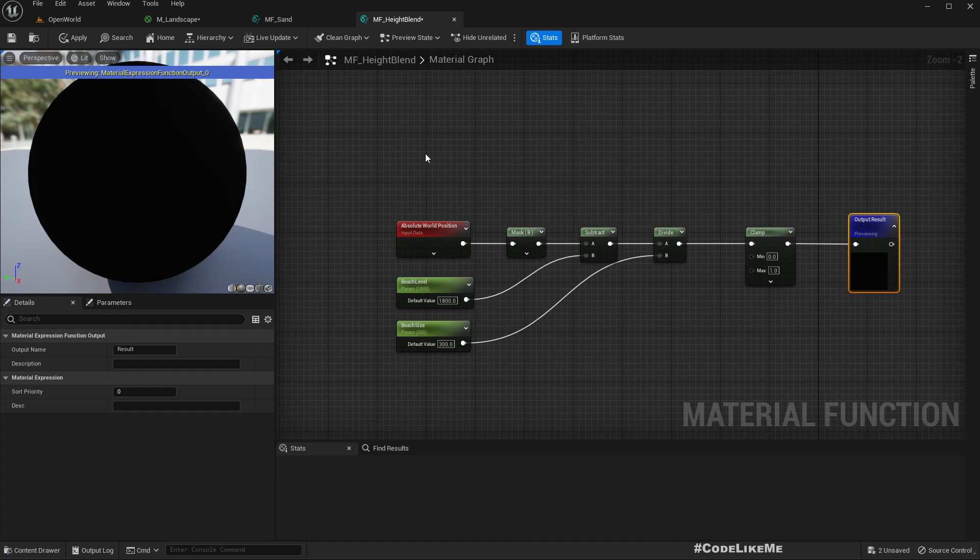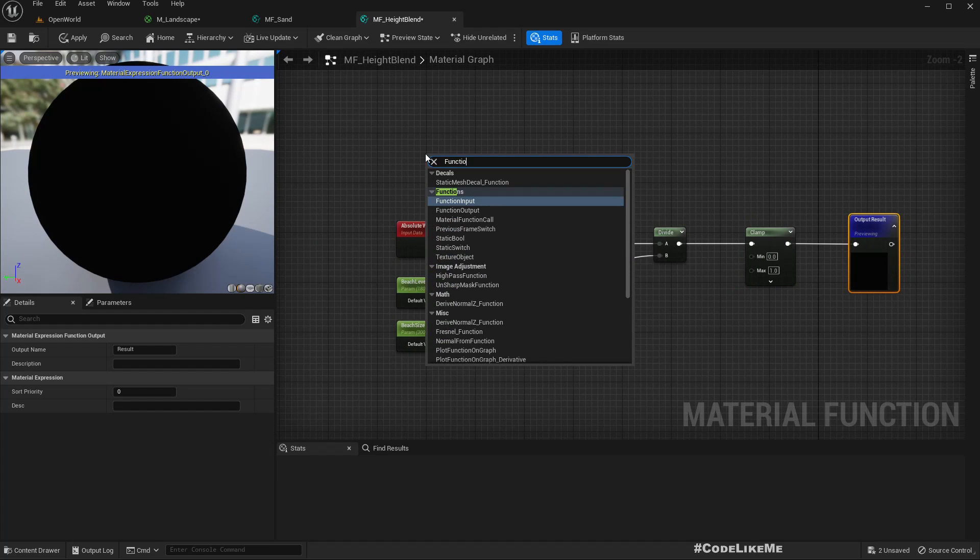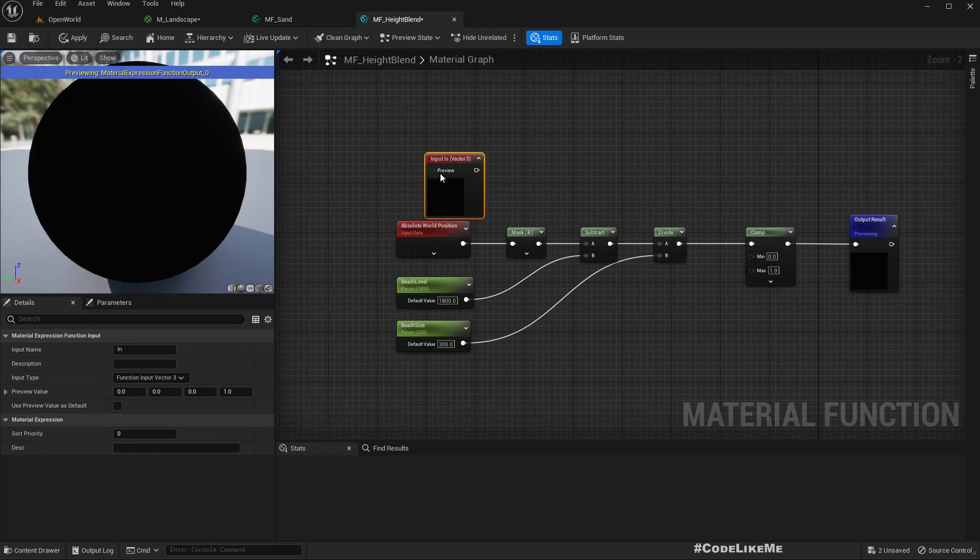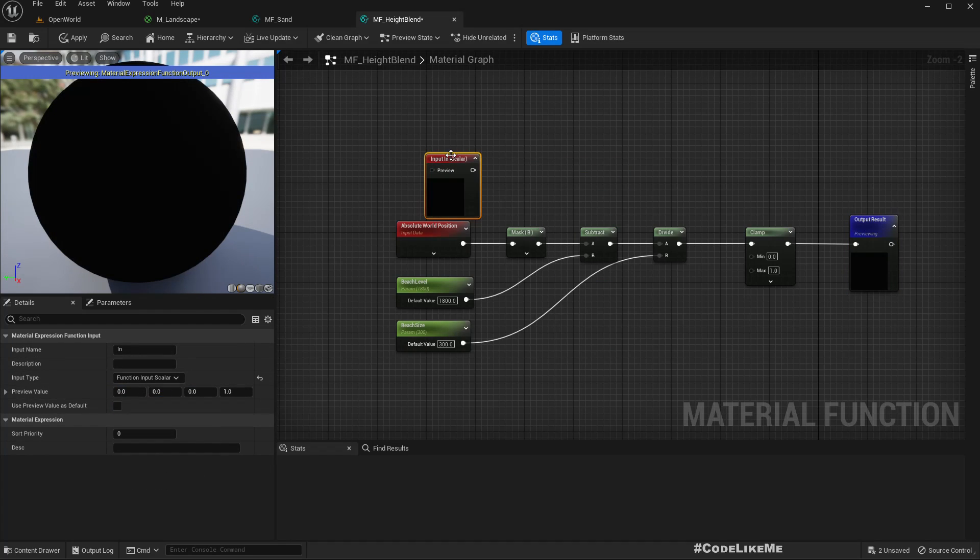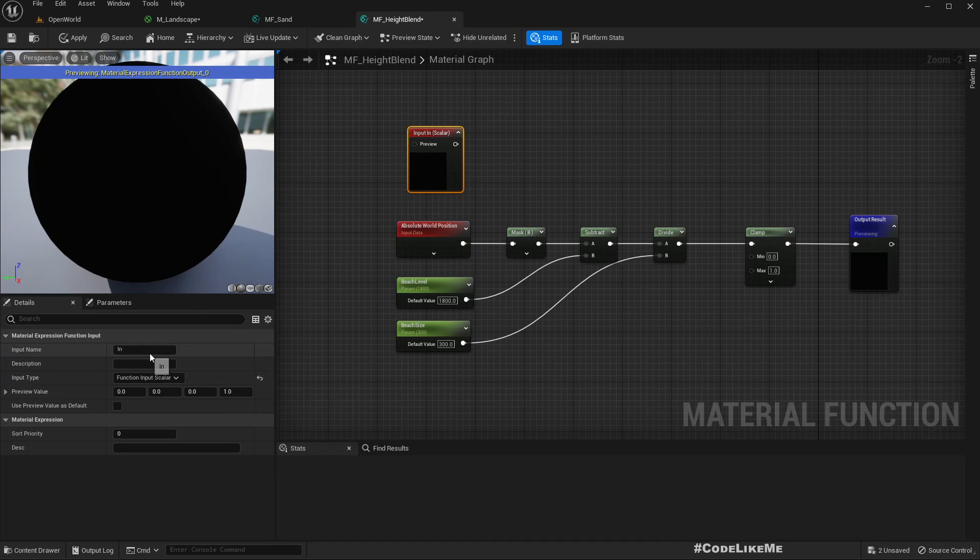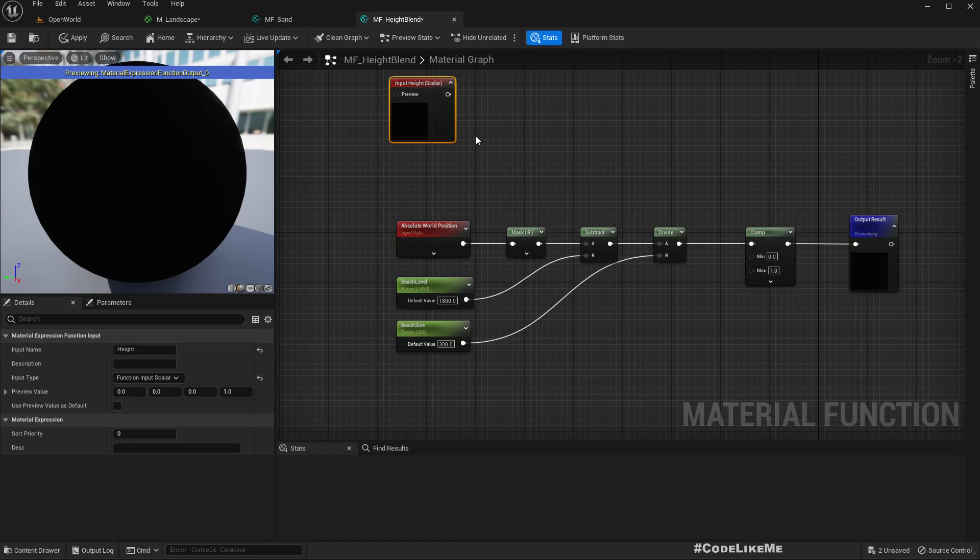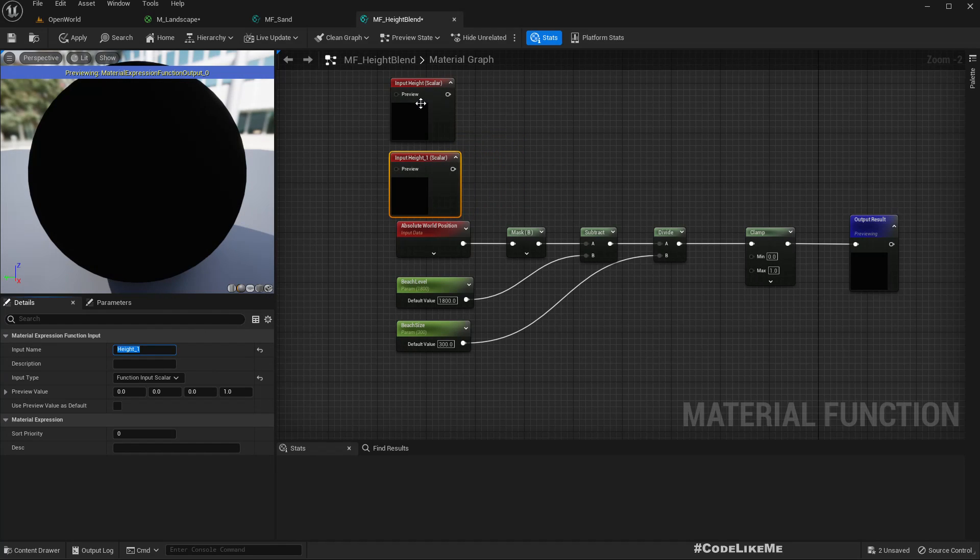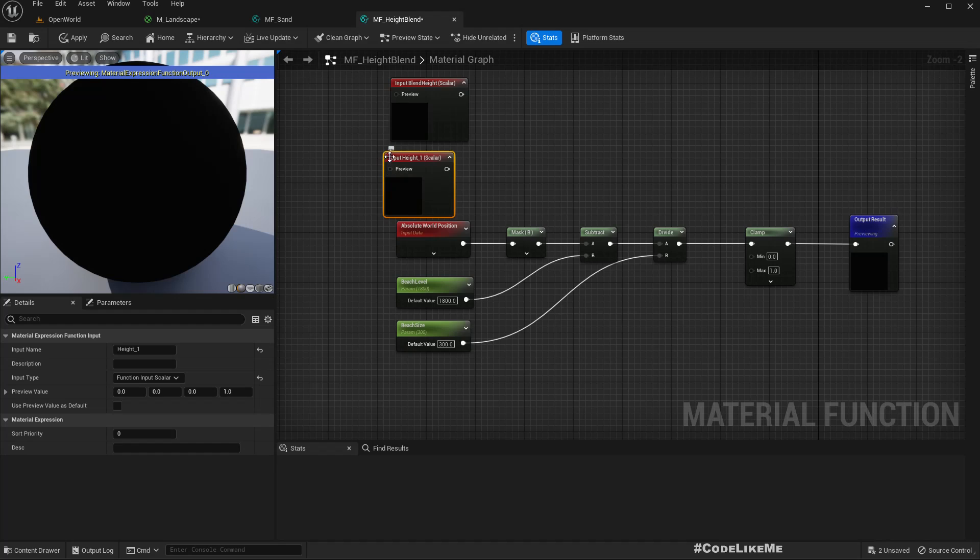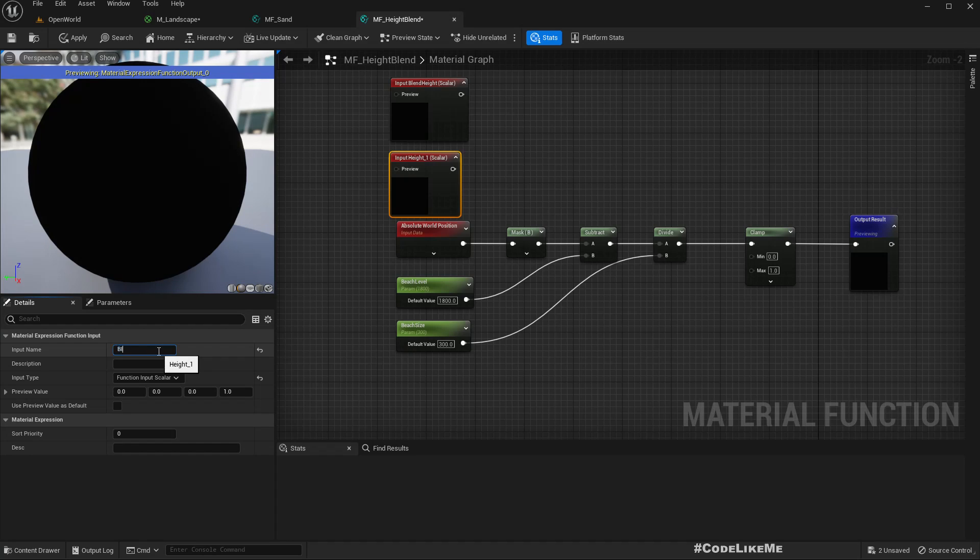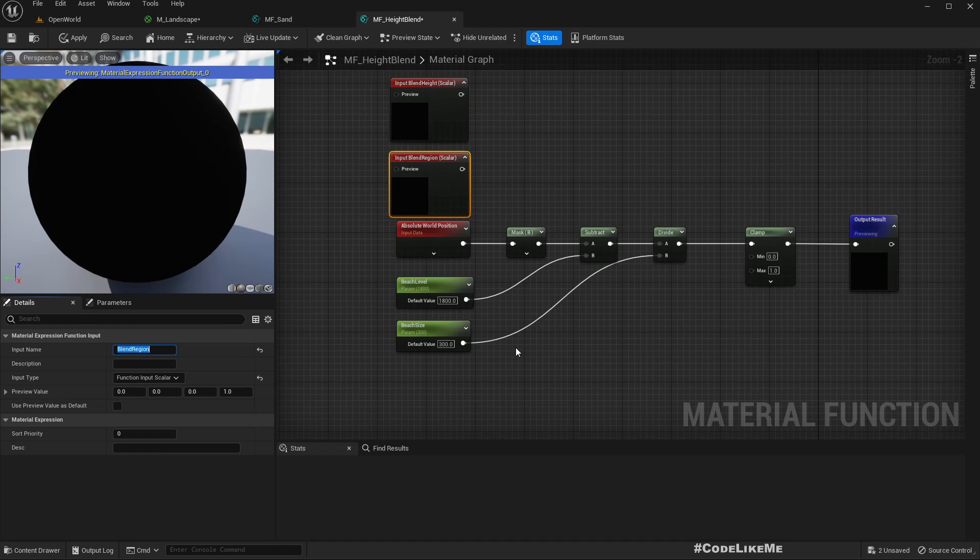Let's define the function input as a scalar and name it height. We need another parameter - should we call this blend height? Since we're getting blending alpha values, better to call it blend region. This is going to be the beach size.